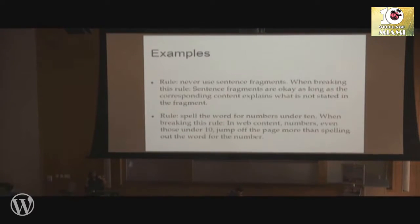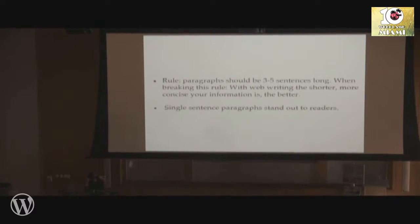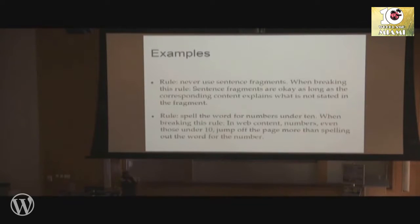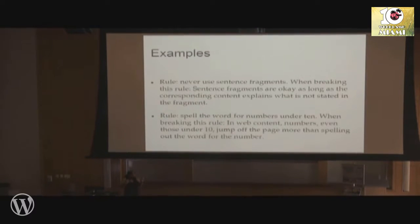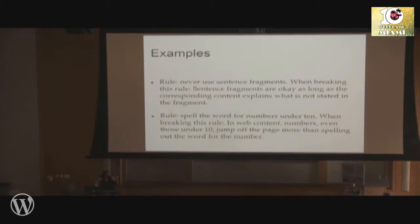Another example: spell out the word for numbers under 10. When you're breaking this rule in web content, the numbers — even those under 10 — jump off the page more than spelling out the word. Under AP style, you'd spell out two, three, or five, but when you're writing for the web, those numbers jump off the page to your reader. Because we scan pages and don't necessarily read deeply on the web, these things help grab your readers' attention.